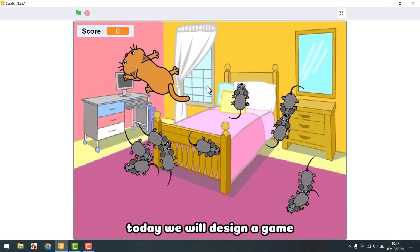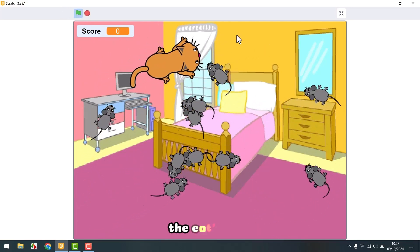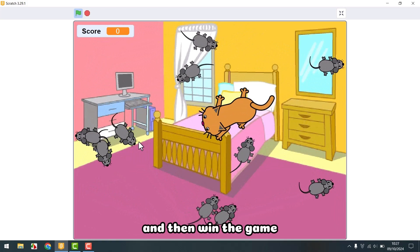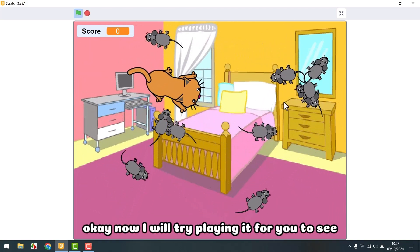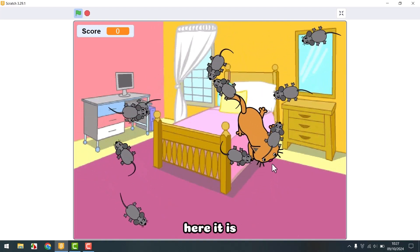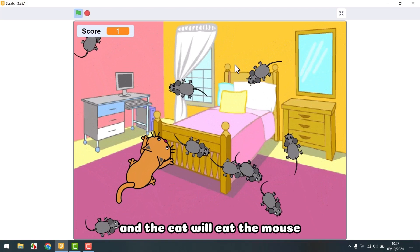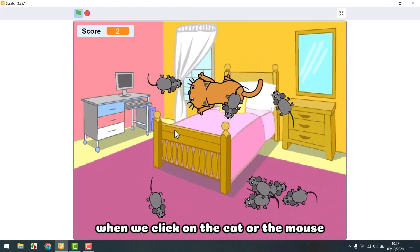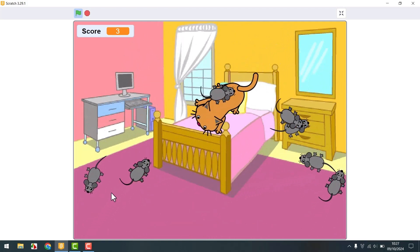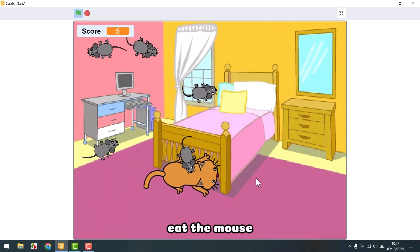Hello everyone. Today we will design a game called Cat and Mouse. The cat's mission is to eat all the mice and then win the game. Now I will try playing it for you. Here it is and the cat will eat the mouse. When we click on the cat or the mouse, the mouse will stop, and the mission is we will move the cat to the mouse's position to eat the mouse.